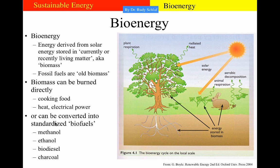Another way to use biomass is to convert it into standardized biofuels. The most popular ones right now are methanol, ethanol, biodiesel, and charcoal. The advantage is that standardized fuels allow one to build machines that are optimized for the particular fuel type, which increases efficiency. The disadvantage is that every time we convert one type of energy into another, we lose some energy to the environment as heat loss.